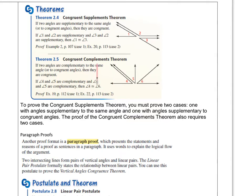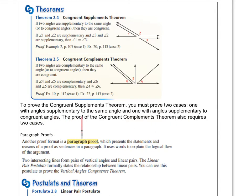We also have the congruent complements theorem: if two angles are complementary to the same angle, or two congruent angles, then they are congruent. So if angles 4 and 5 are complementary, and angles 6 and 5 are complementary, then angles 4 and 6 have to be the same. To prove the congruent supplements theorem, you must prove two cases — one with the angles supplementary to the same angle, and one with the angles supplementary to congruent angles. This is pretty much one big transitive step.